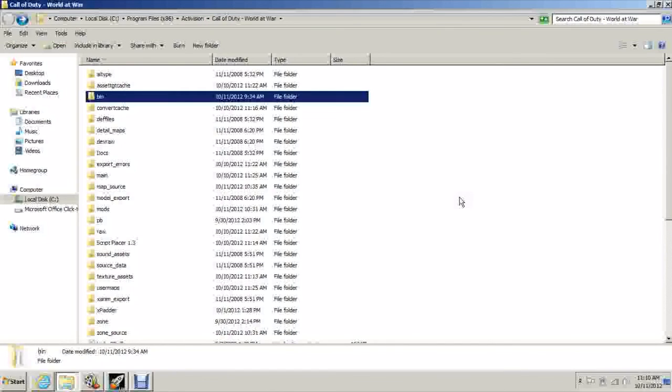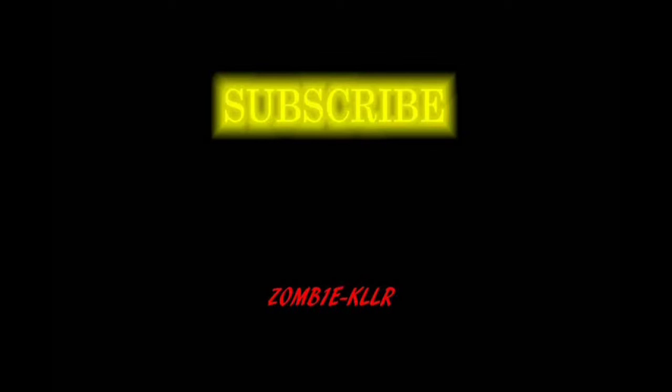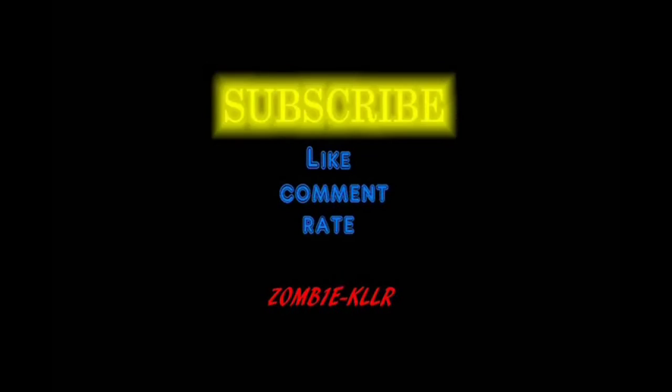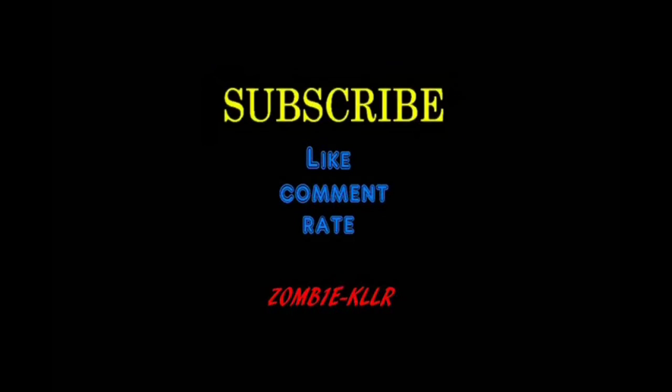That's the end of the video. Thank you for watching. We'll hope to see you on the next videos because remember, I'm going to show you how to do everything you need to get your zombies map up and running with perks, mystery box, pack-a-punch, zombies rising out of the ground, zombie dogs, all that stuff. Thanks for watching. This is ZK signing off.